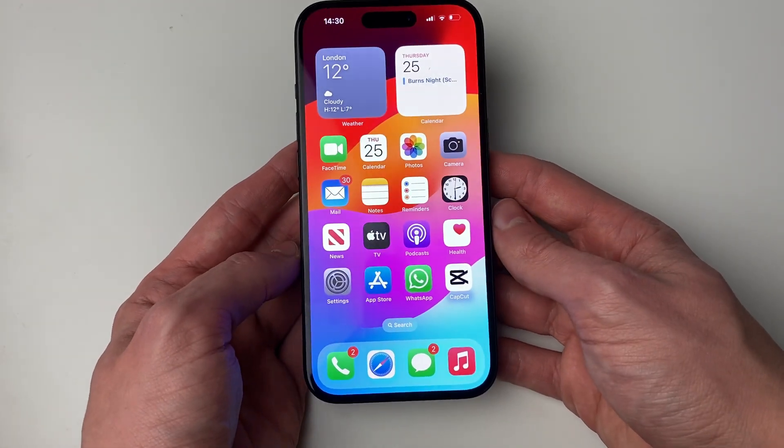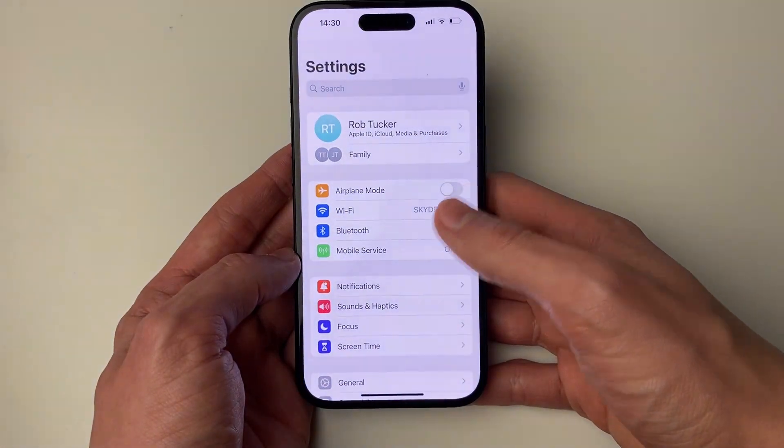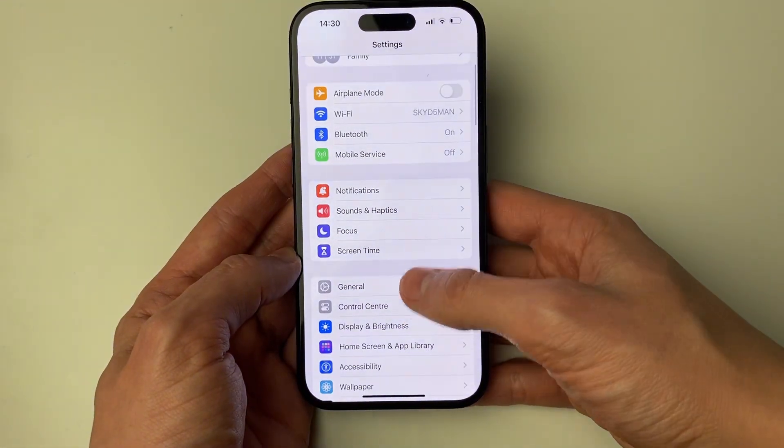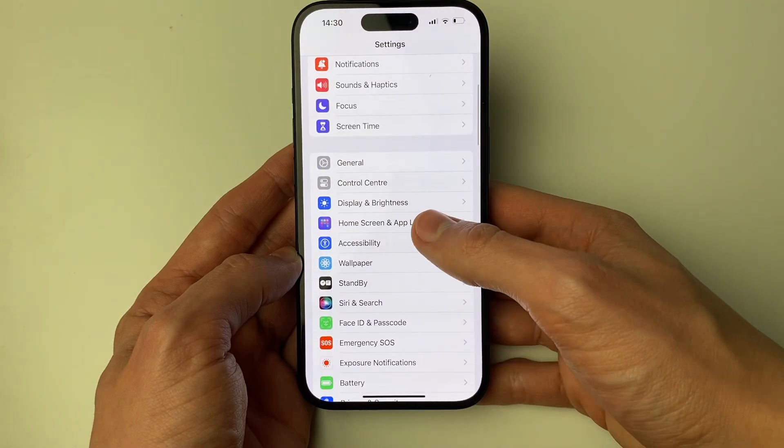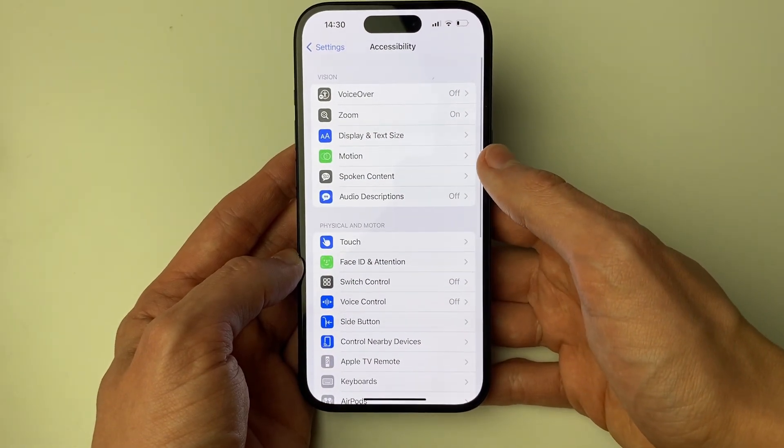Now let's get into the first fix. Go and open up your settings, and then scroll down and click on Accessibility.